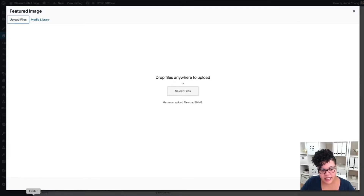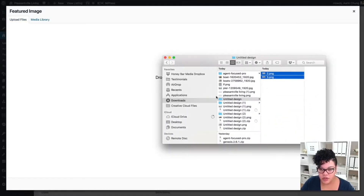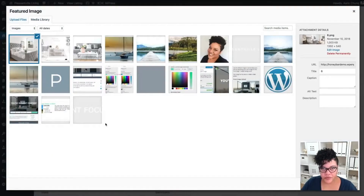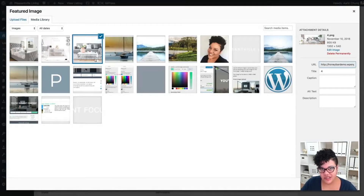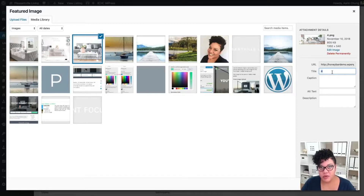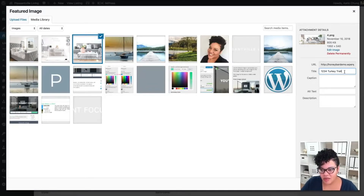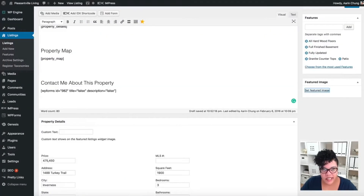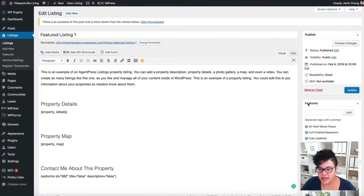I'll go to Downloads, drag the images in, and once they're uploaded I'll click on one — let's say this couch photo. It's always a good idea to title it with the name of the property, like '1234 Turkey Trail,' so I'll add the title and then the same in the Alt Text field. Not a big deal if you skip that, but it's always good practice.